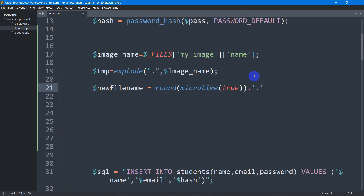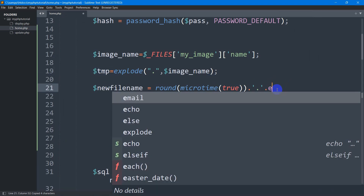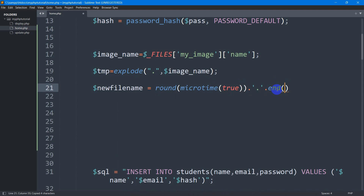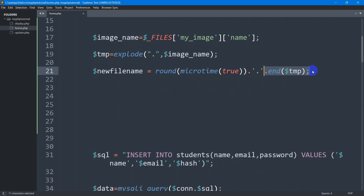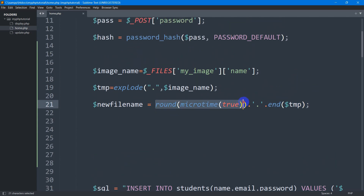After that we give a dot, then two single quotes, another dot, and here we mention dollar tmp with index 1. We use index 1 because we only want the image extension like .png or .jpg. So this will keep the image name unique using the microtime function, and this part will be the image extension.